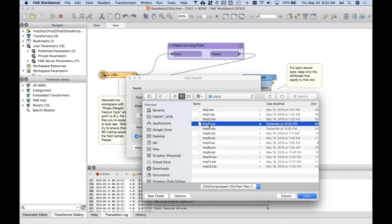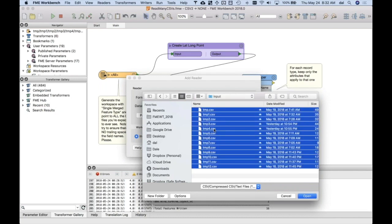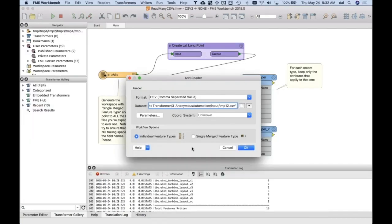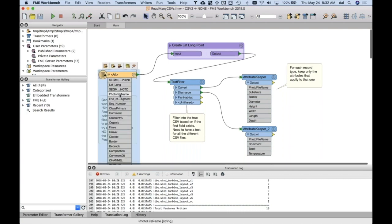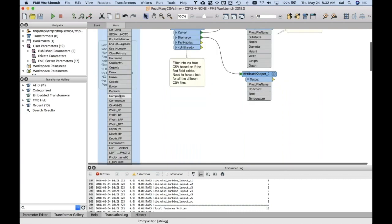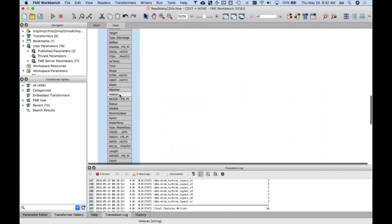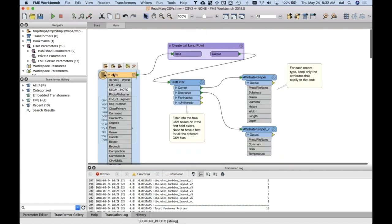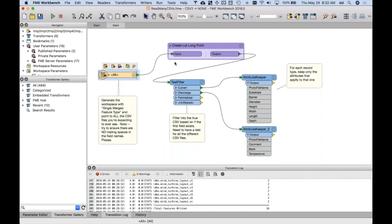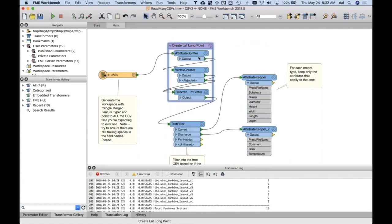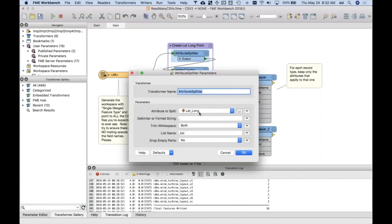I said okay let's generate from all of these but let's use a single merged feature type. So that's going to basically say, I'm going to give you the union of all possible fields. When I click this open, I see like a big long ugly thing that's got everything possible in it. Now one thing I noticed was that all of them have a field called lat_long.